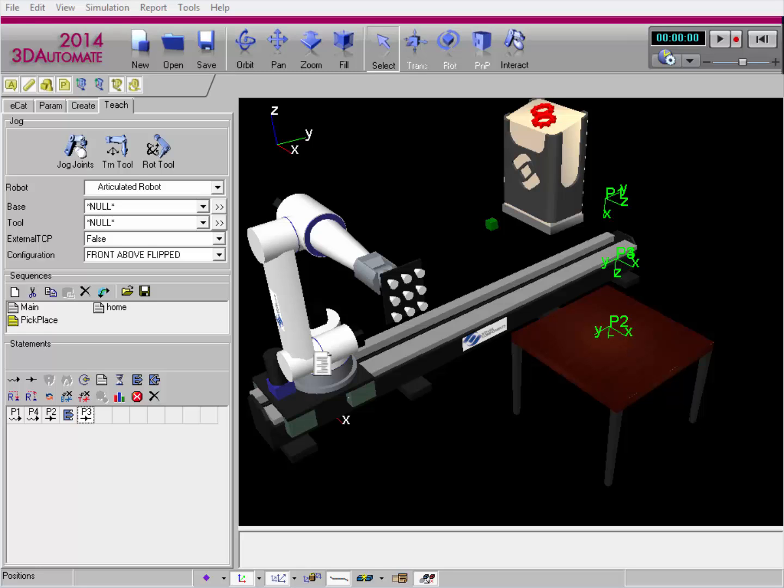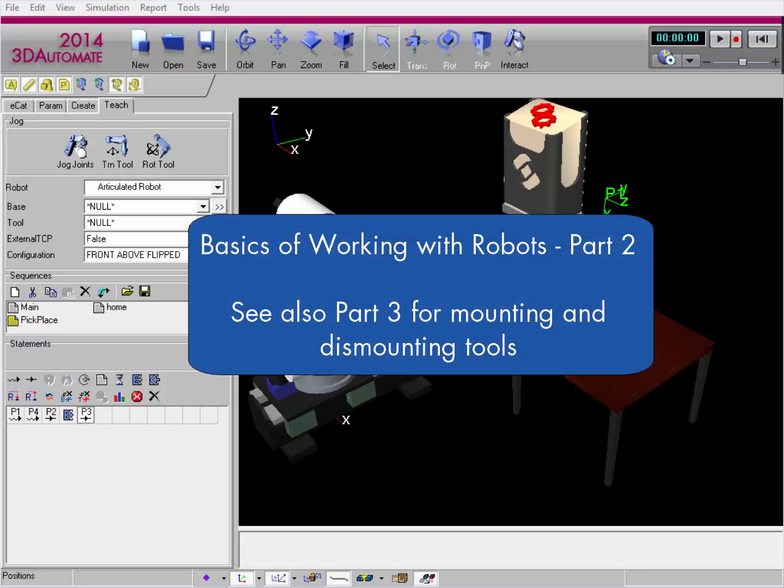Specifically, how you can grab multiple components at once using a tool connected to a robot. The setup is very similar to using signal actions, and if you haven't already, I recommend you watch part two of the Basics of Working with Robots video that's available in our community.